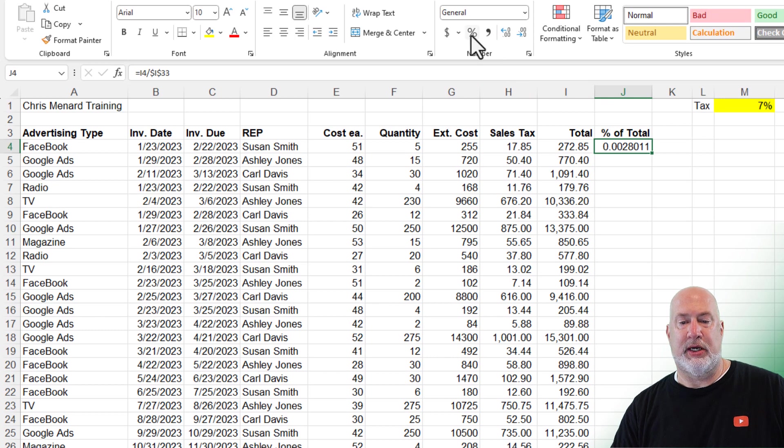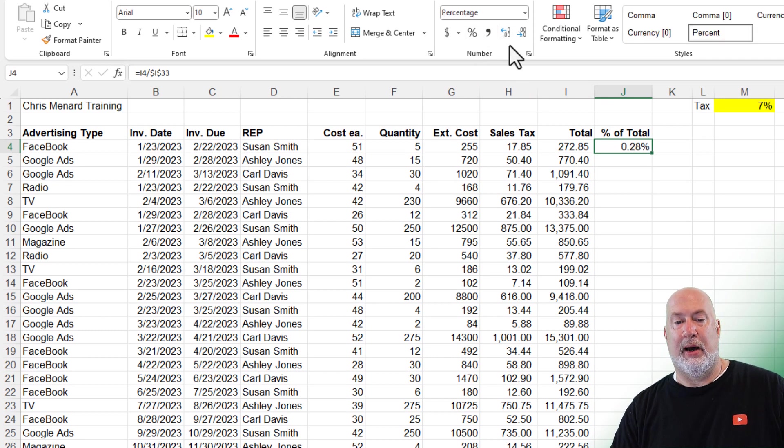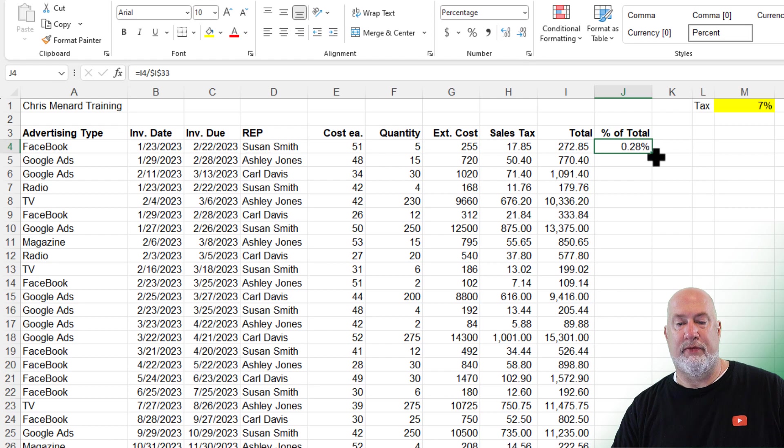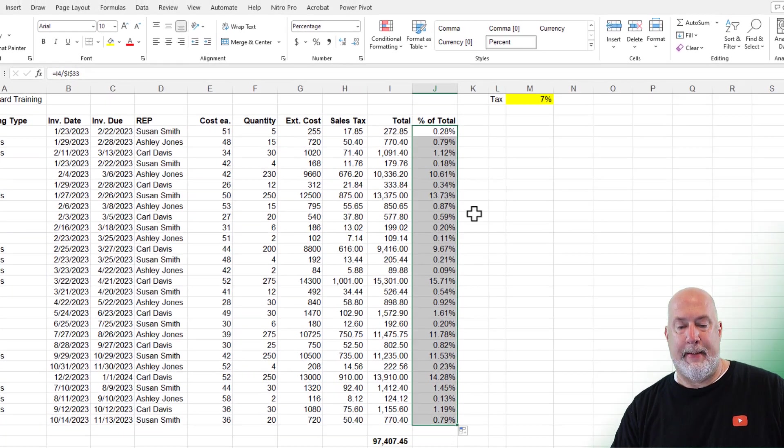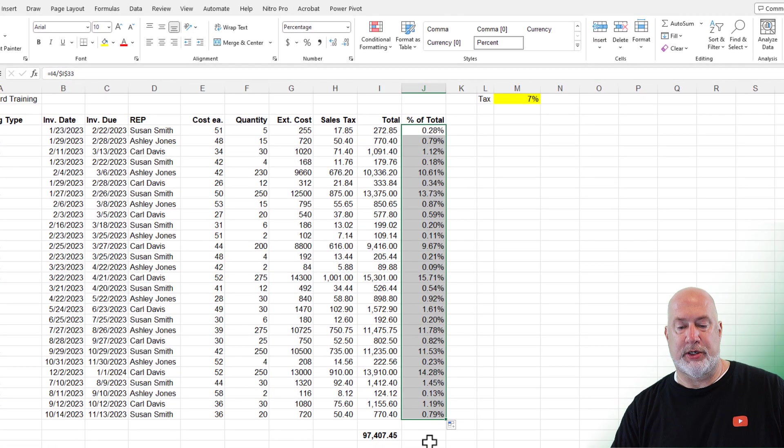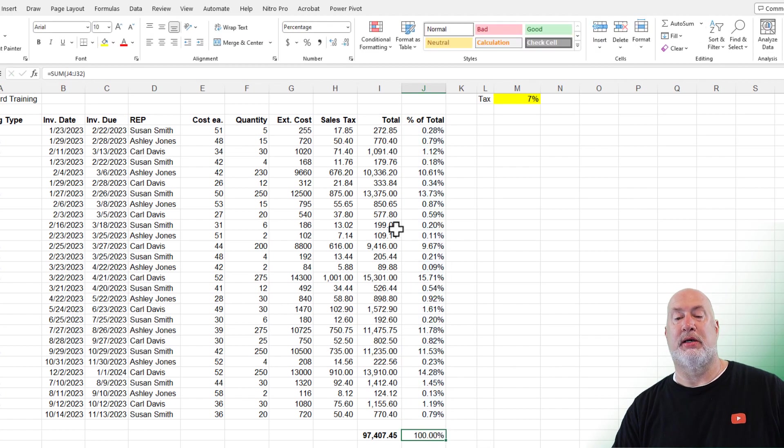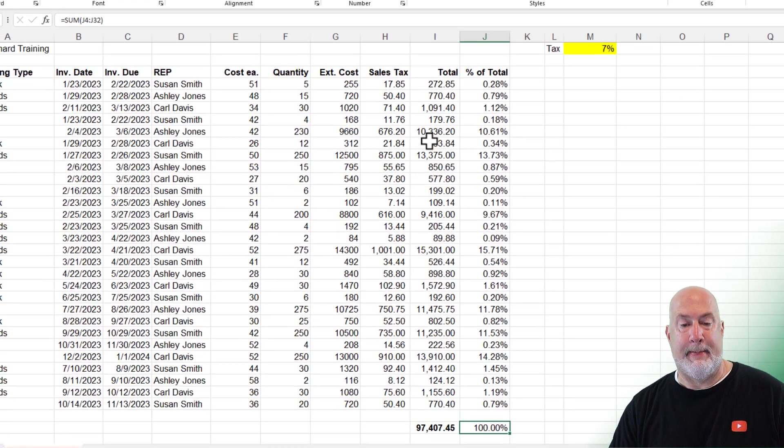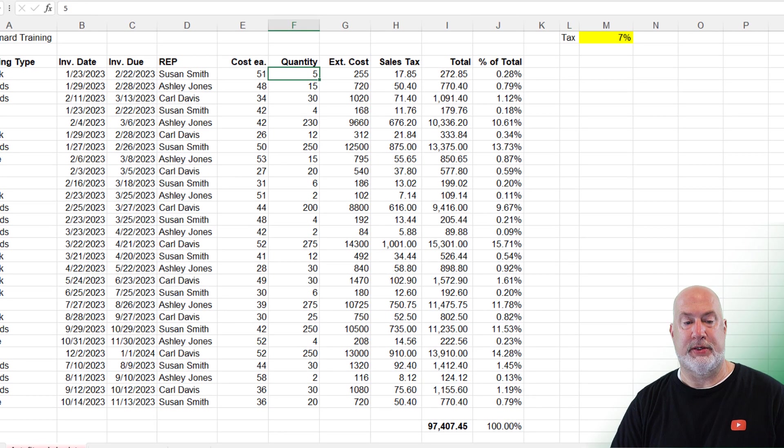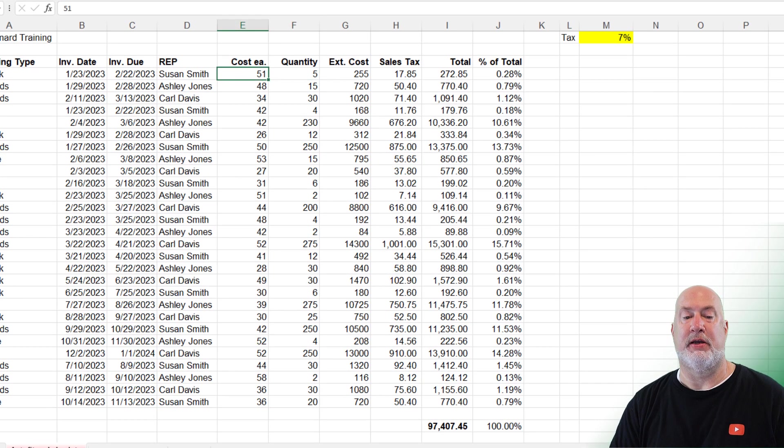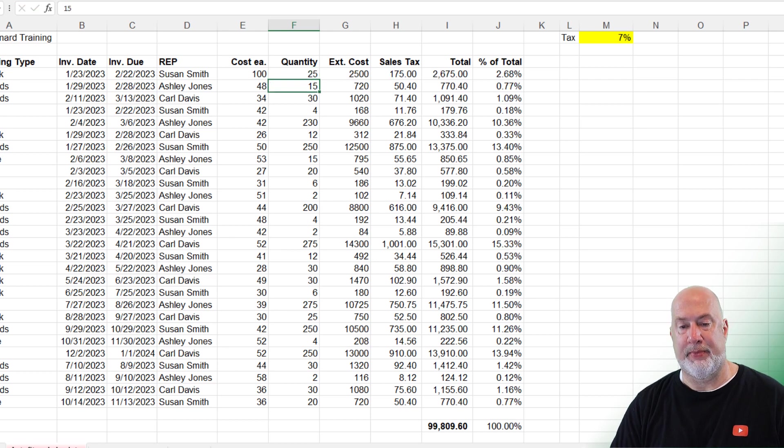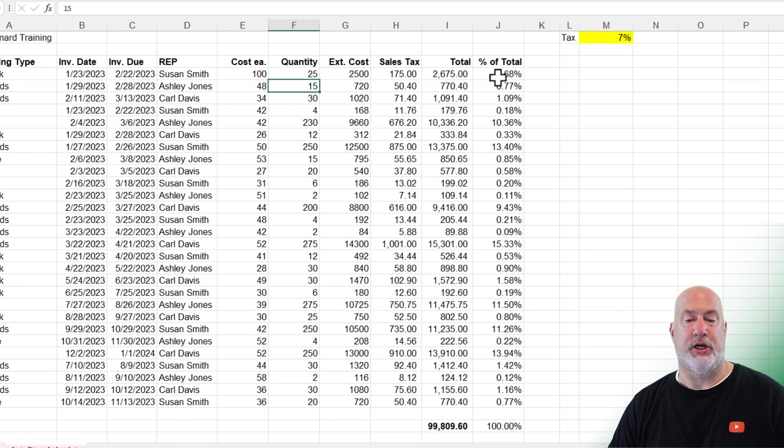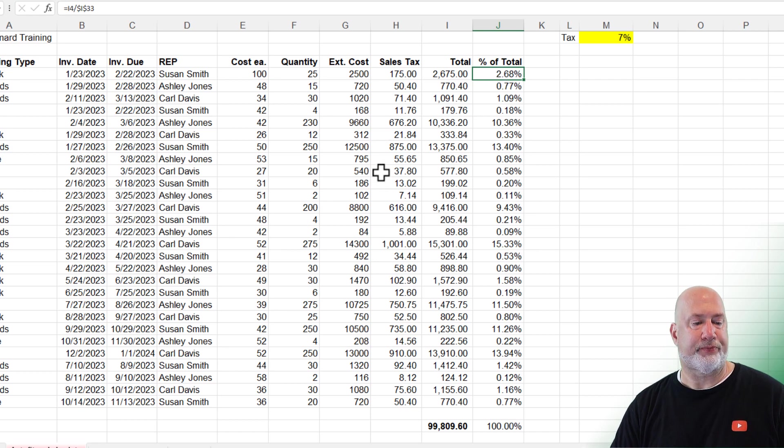Go ahead and make it a percentage. How many decimals do you want? I'm going to go to auto fill, double click. If you want to total this up, it should definitely be 100% and it is. Change the number here. Instead of cost being 51, it's 100 and we had 25 of them. All the numbers are changing. The percentages are changing. It's all working.